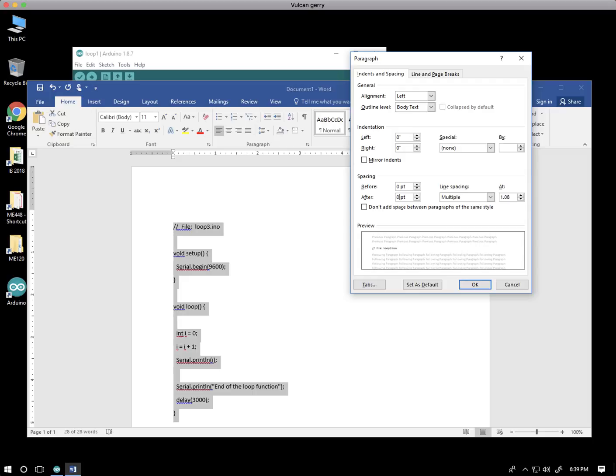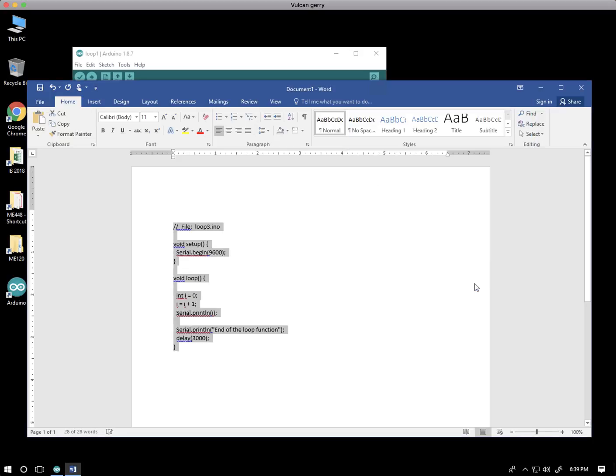Notice that the before and after parameters on your computer might be different. I hit OK, and now the line spacing is reasonable.